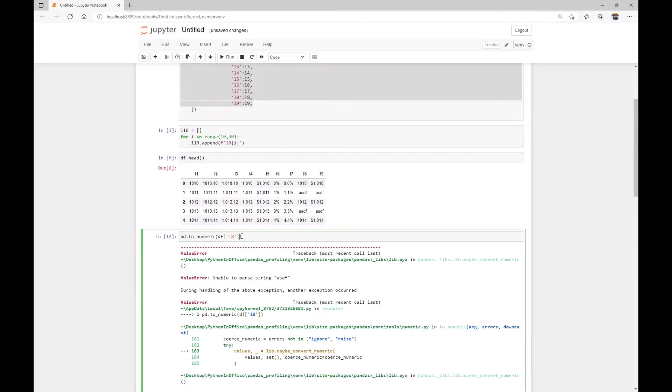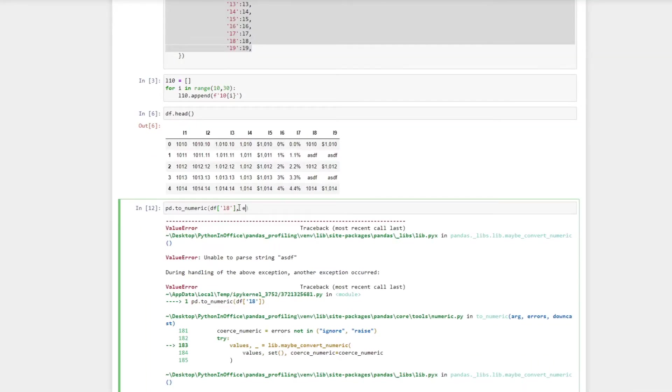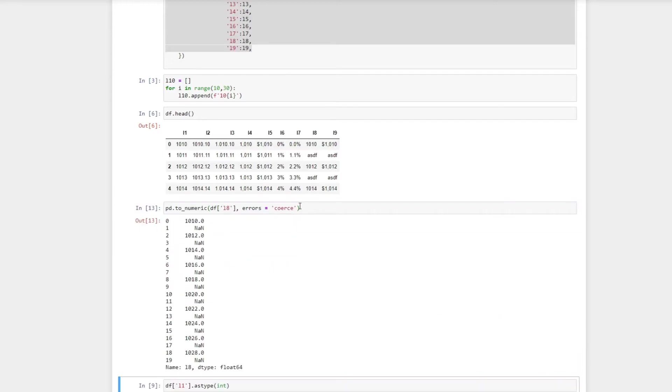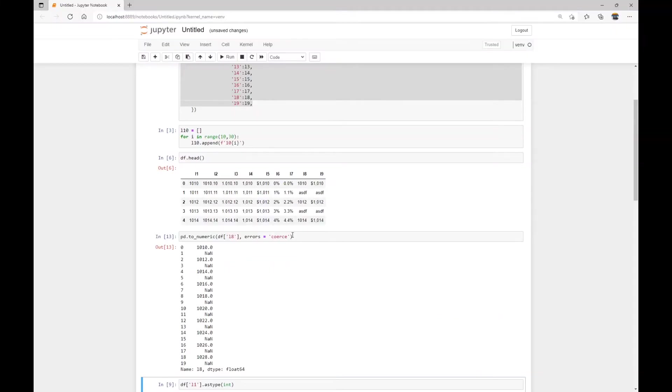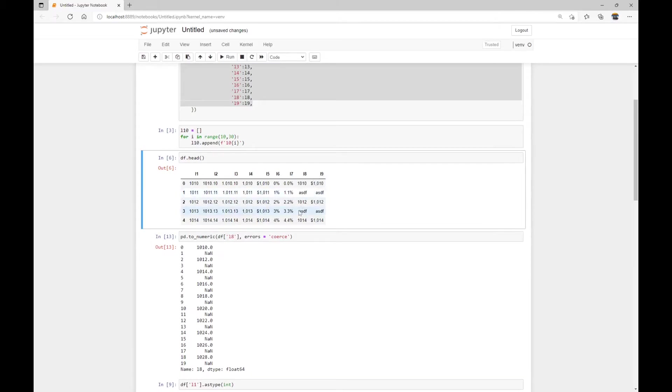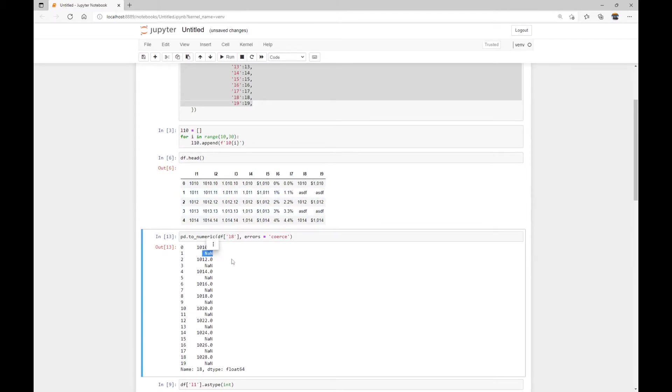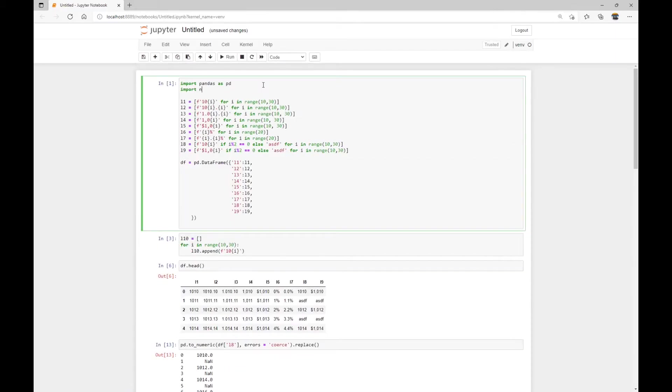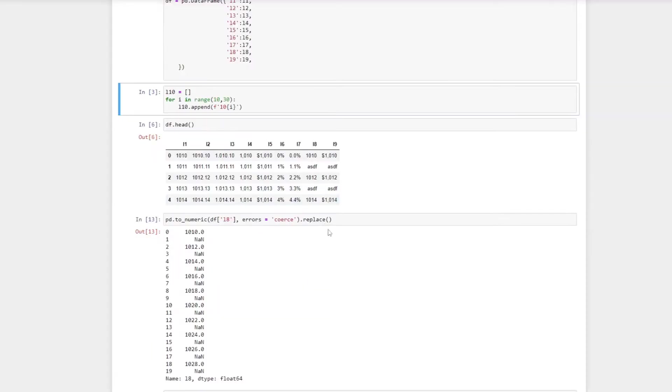And we have to tell this function to basically skip anything that it cannot parse. And the way to do it is just add an argument errors equal to coerce, then the function will run no problem. And it basically means that if there is an invalid parsing, then the value will be set to NaN, like these ones stand for not a number. So essentially, all these ASDF rows will be set to not a number value. And then if you want to, we can clean up these NaN values using the pandas replace method. So I also need to import numpy.